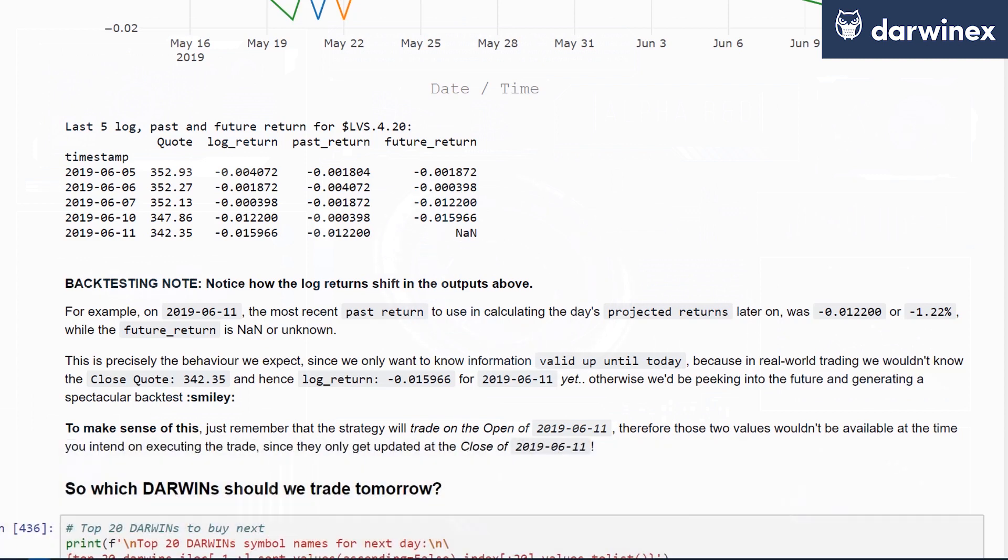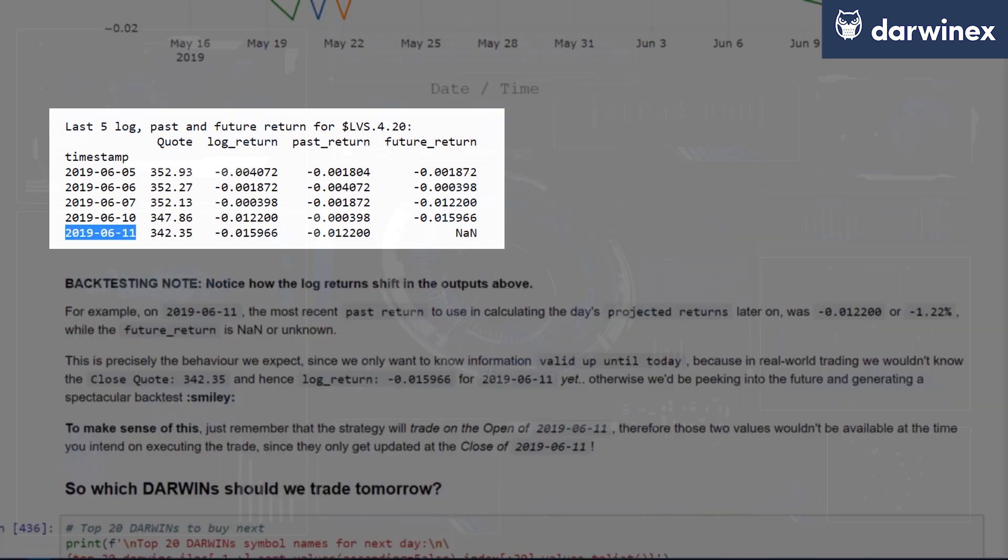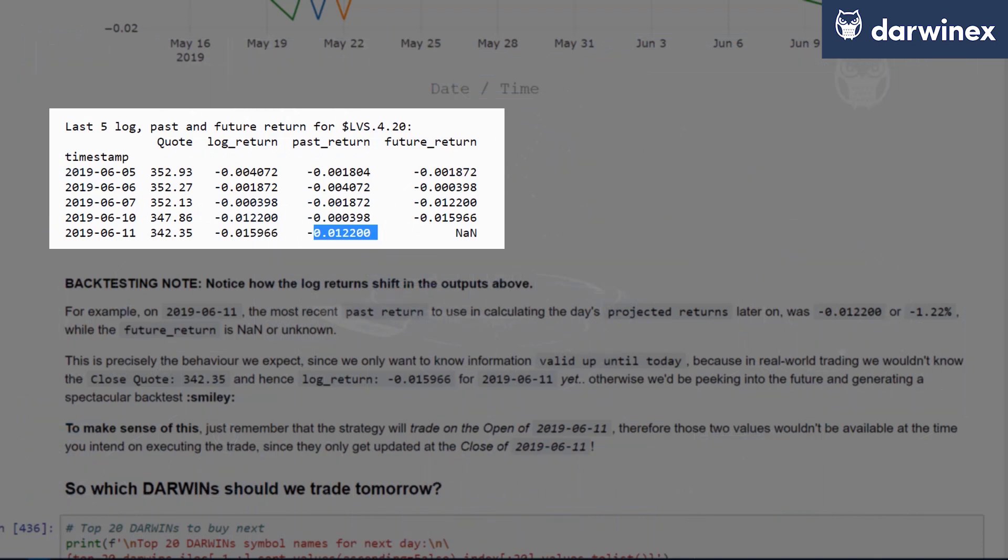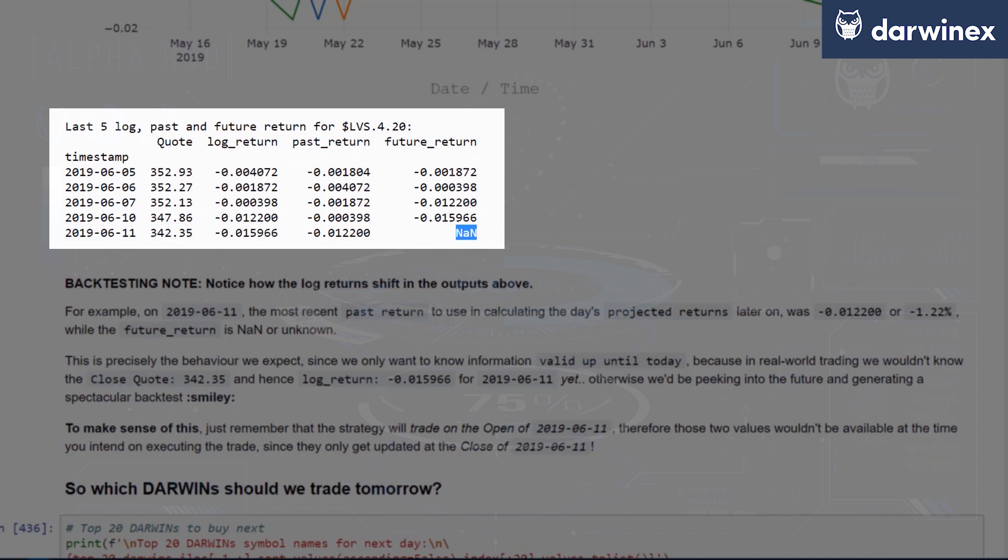For example, on the 11th of June 2019, the most recent past return you see in the past return column is to use in calculating the day's projected returns later on. This past return is negative 0.012200 or minus 1.22%. Well, the future return over here is not a number. It's not available. And it's important to note that this is precisely the behavior we expect since we only want information that's valid up to this day.